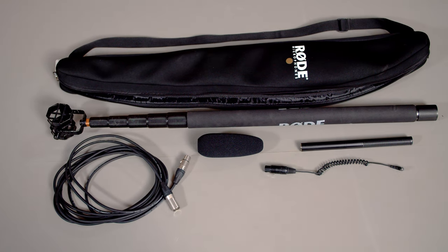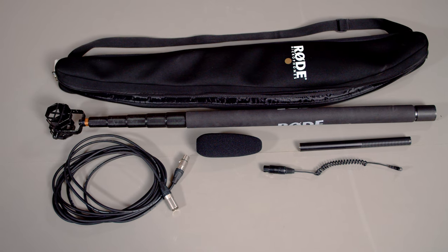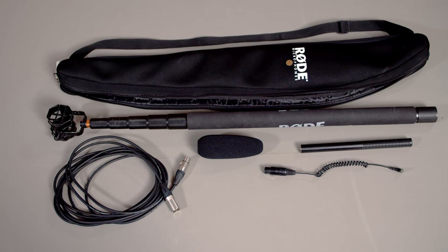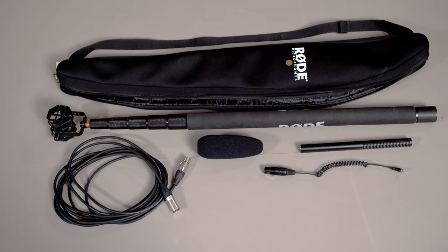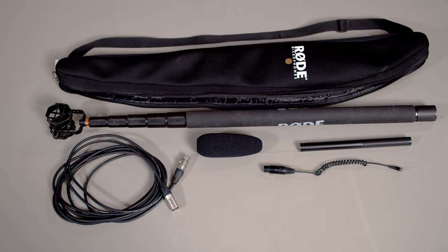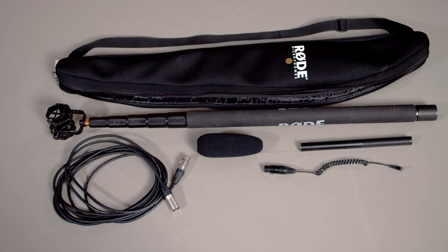The Boom Kit comes with five components: the mic, an XLR cable, a shock mount, an XLR to 3.5mm adapter, and the Boom.